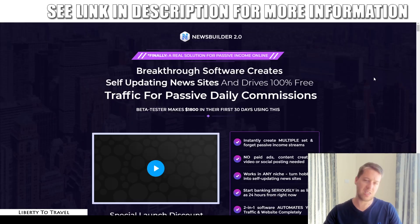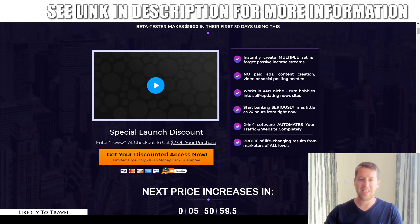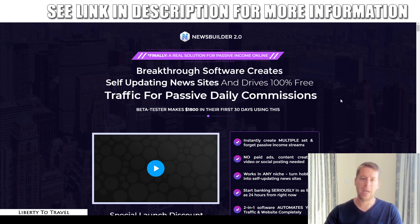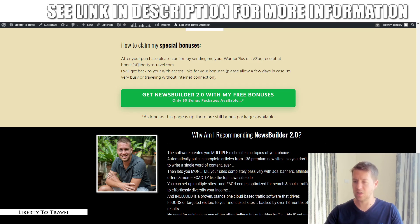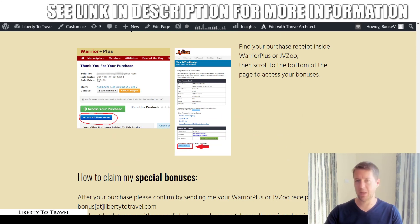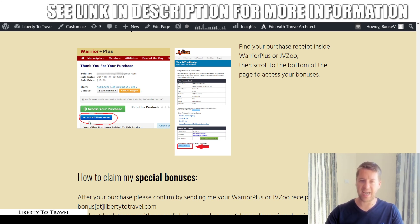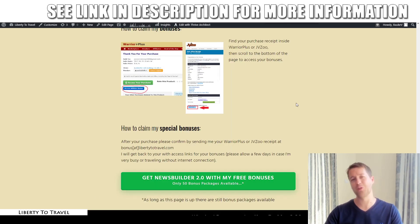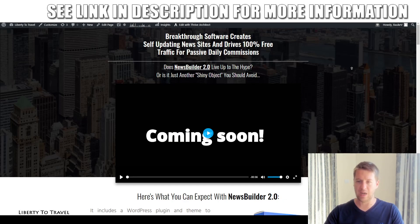To get those bonuses, click the link below this video and click any of the green buttons on the page to go to the sales page for News Builder 2.0. Go through the checkout process on the JVZoo platform, and inside your purchase receipt you will find my bonuses. You'll get an email with your purchase receipt, and on that receipt you'll find a button that says 'Access Affiliate Bonus' — click that to find my bonuses, free of charge on top of your purchase.